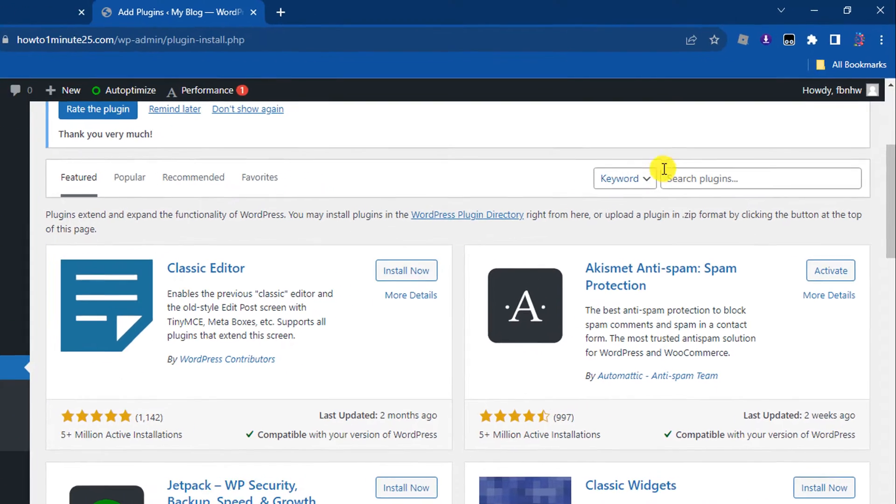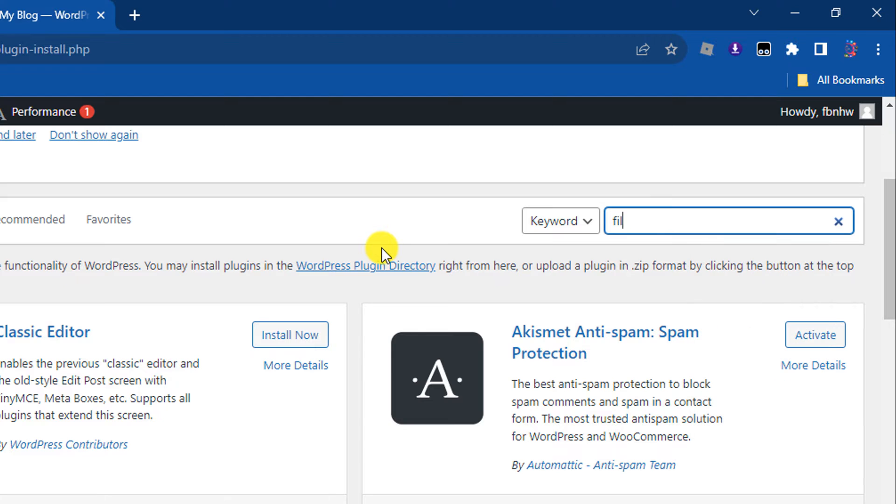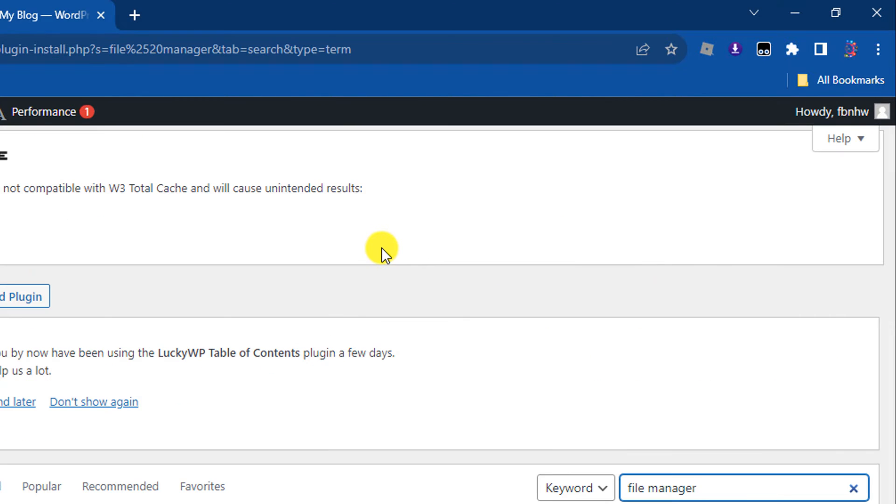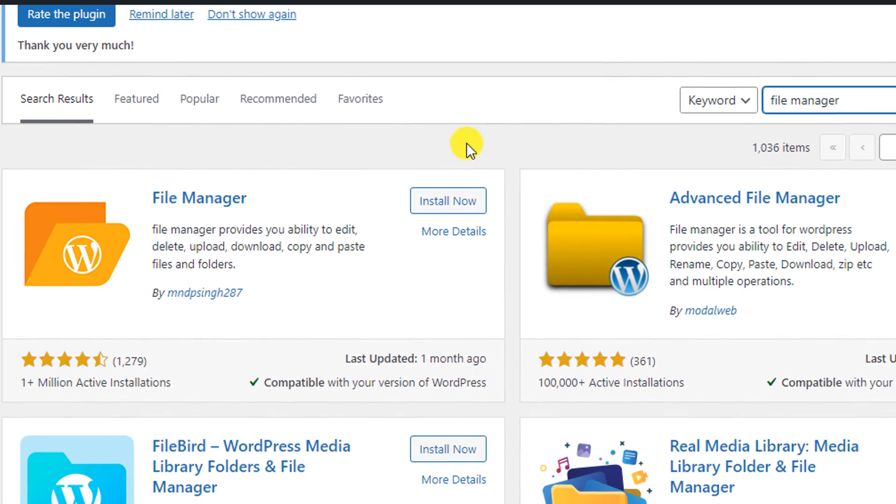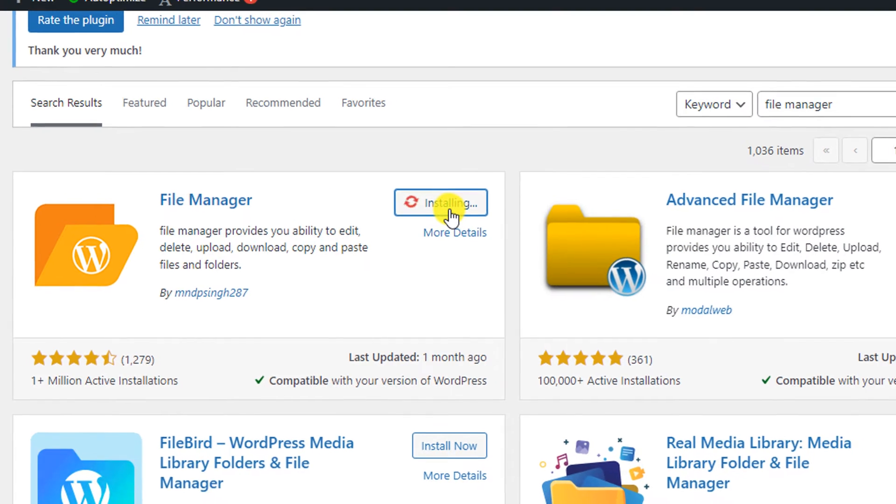Click on this search plugins box and type here 'file manager'. And this is the plugin we are going to use, so install it and activate.